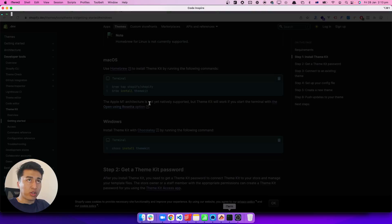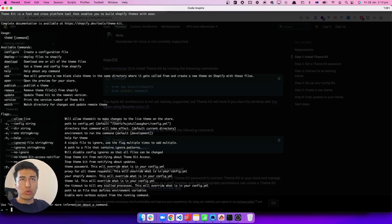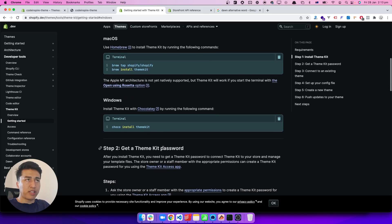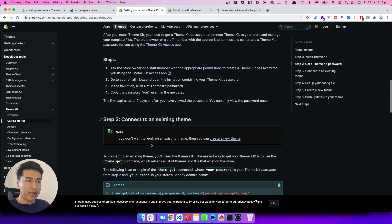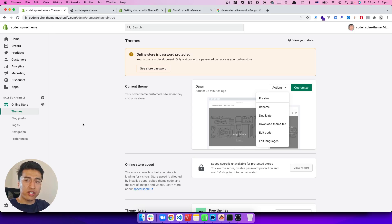Once you have it installed, open your terminal or any tool you use and just type 'theme' — you will have access to all available commands: configure, deploy, download, and more. We will explore all the commands. For now, just make sure you have Theme Kit installed. The next step is to create an API key for your store, because if Theme Kit wants to talk to your store, you have to create an API key for that.